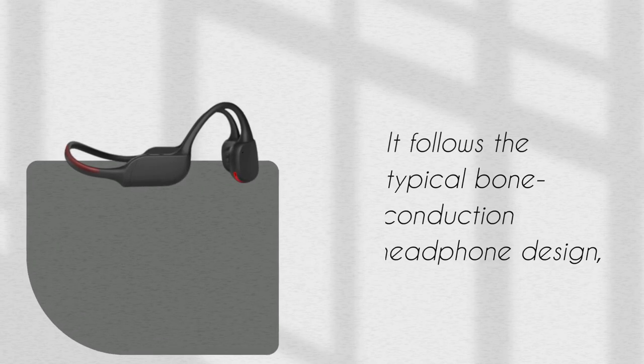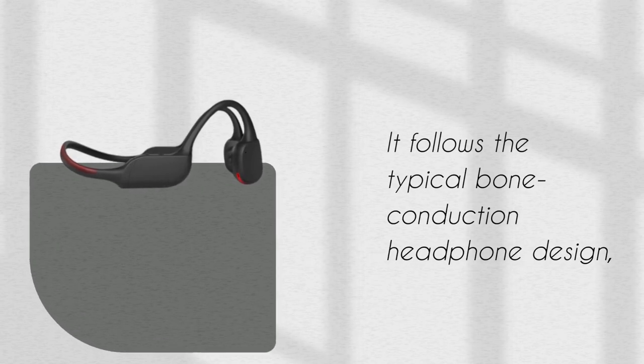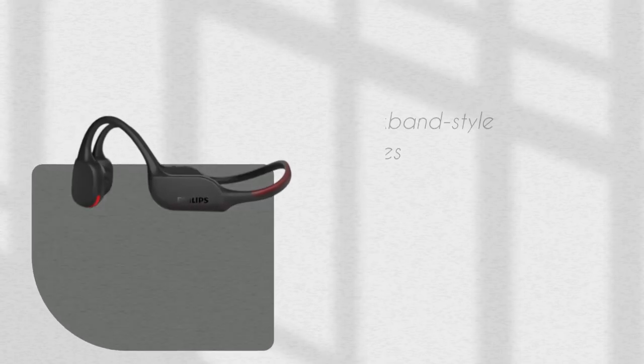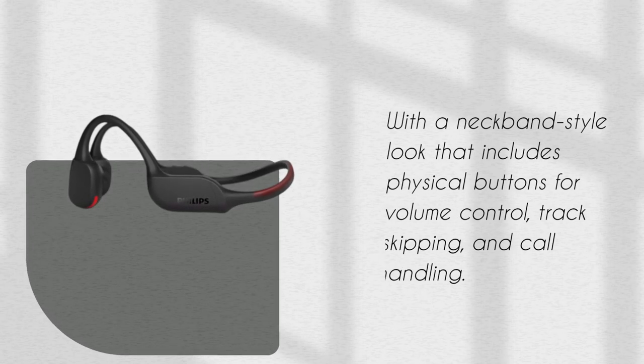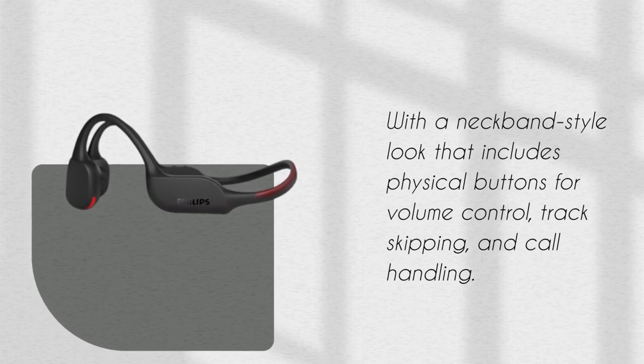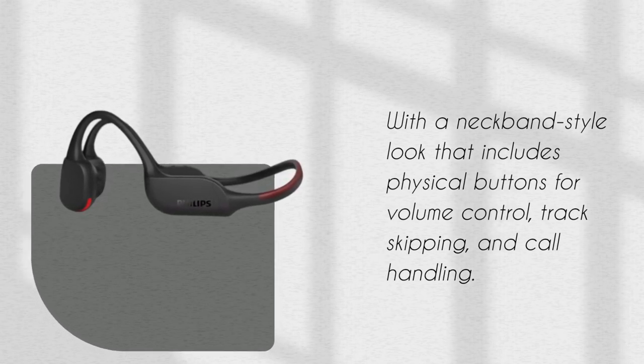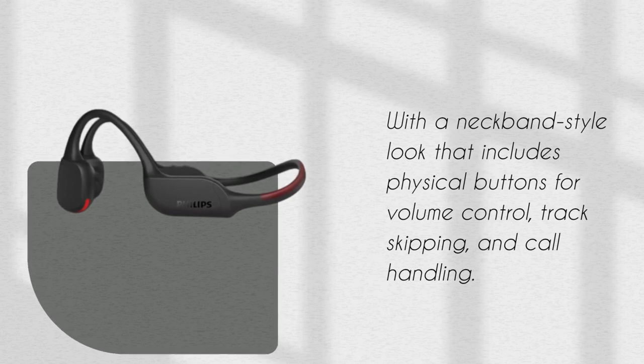It follows the typical bone conduction headphone design, with a neckband style look that includes physical buttons for volume control, track skipping, and call handling.